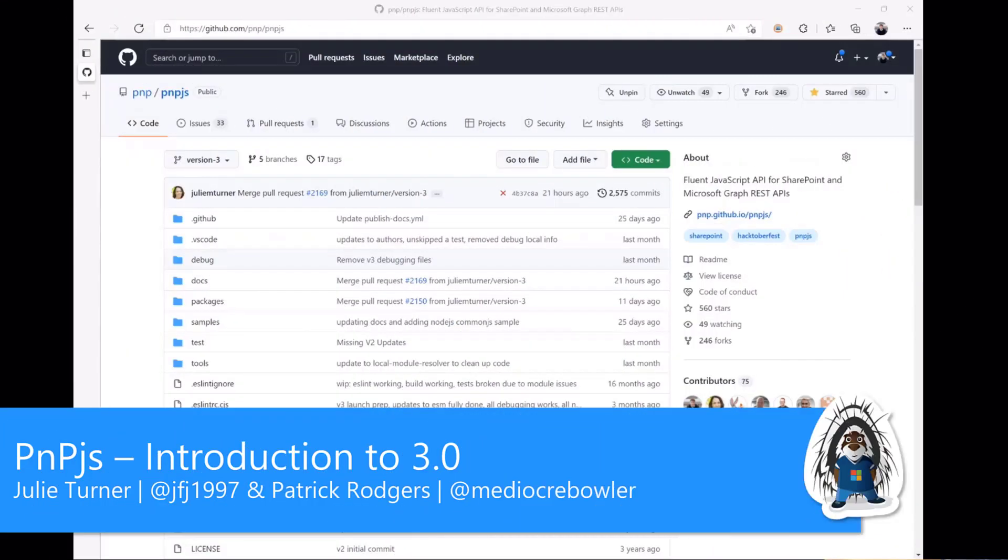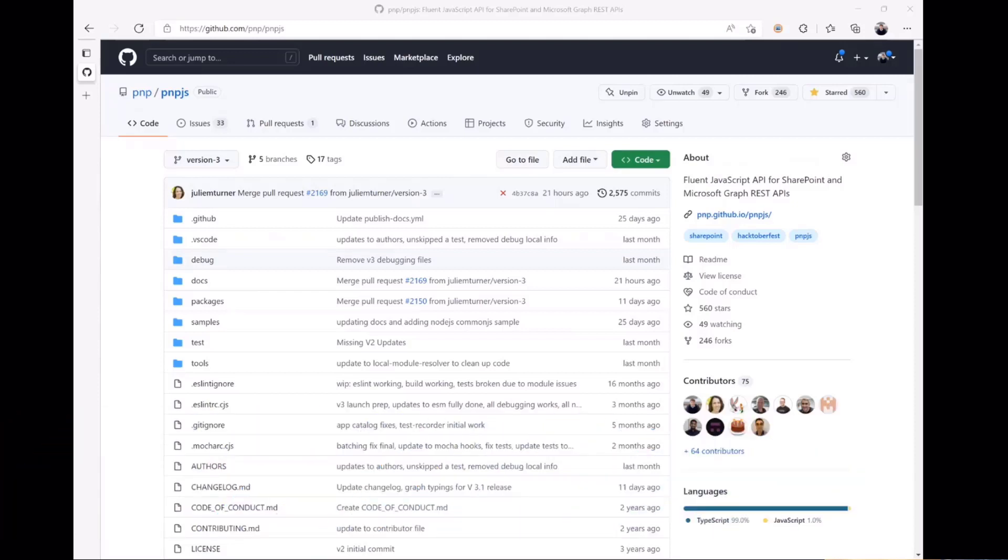Welcome everyone, we are here to introduce you to version 3 of the PnPjs SDK. My name is Julie Turner, I work for Sympraxis Consulting and I am one of the lead maintainers of the PnPjs library. With me is my esteemed colleague and co-maintainer Patrick.